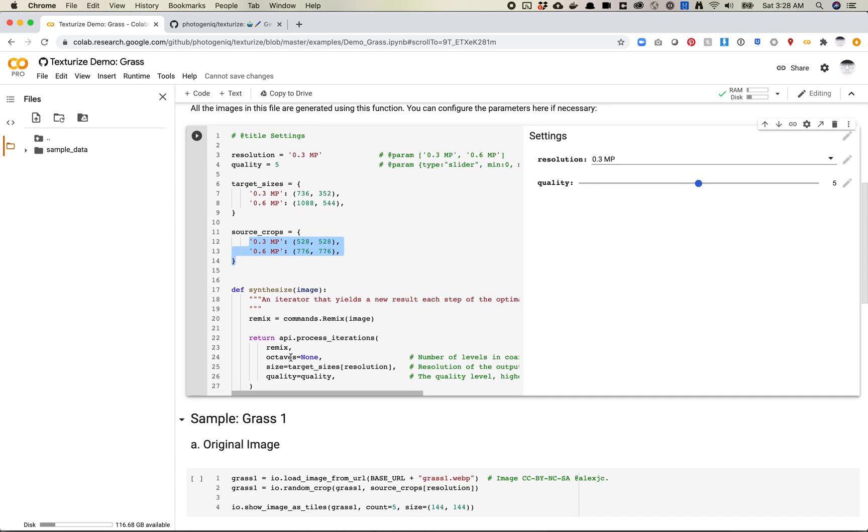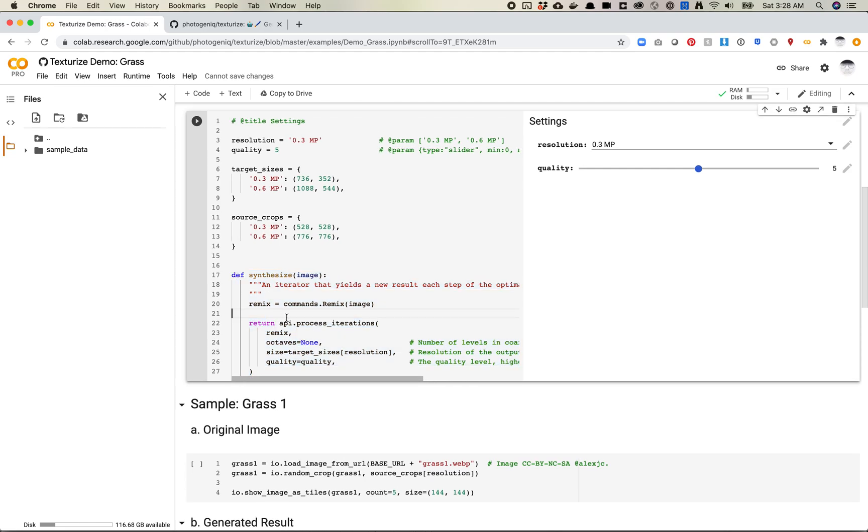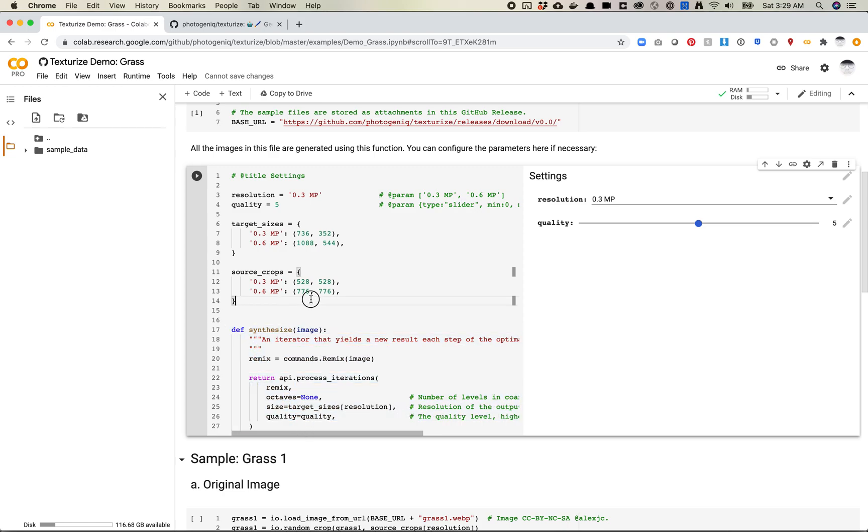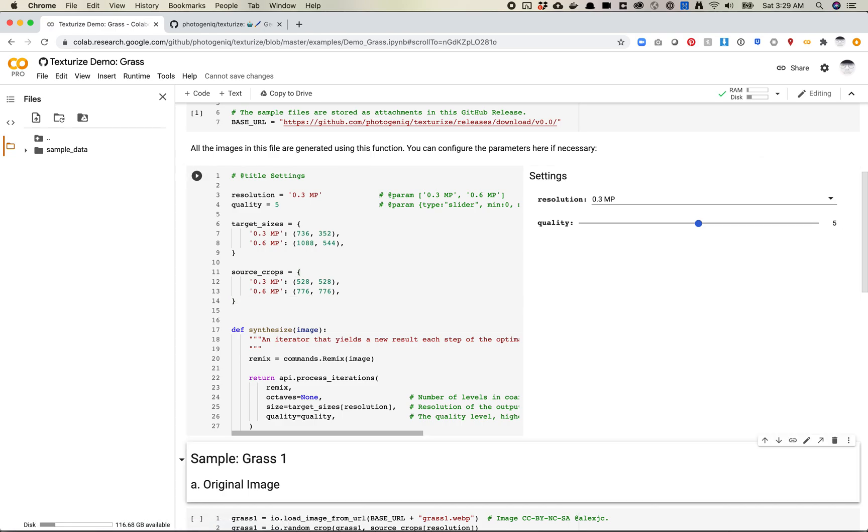And then here is the definition. So this is the function that runs in order to actually create the images. So it looks like we're just setting a bunch of variables and then declaring the most common synthesized function here. So we're just going to run this cell.